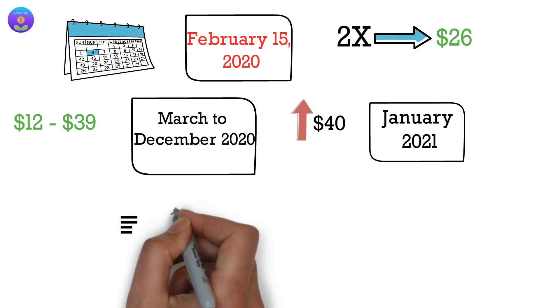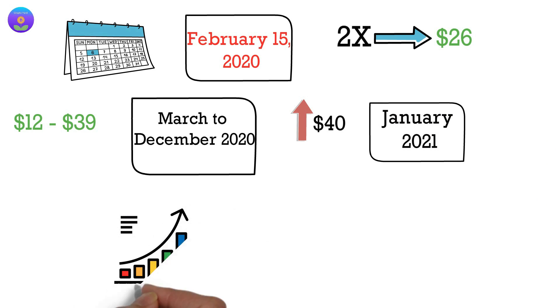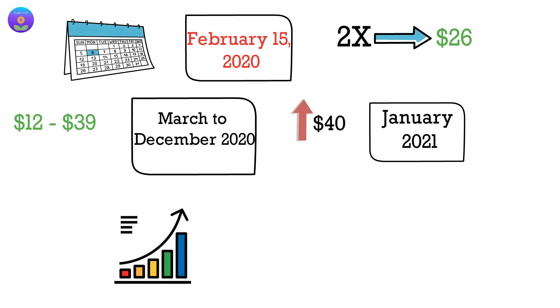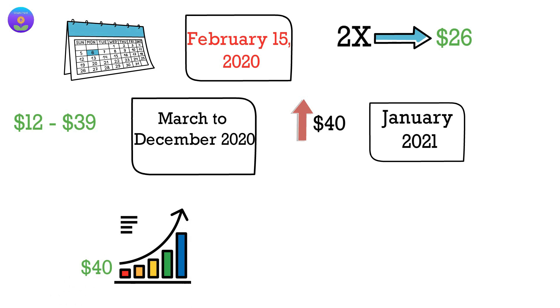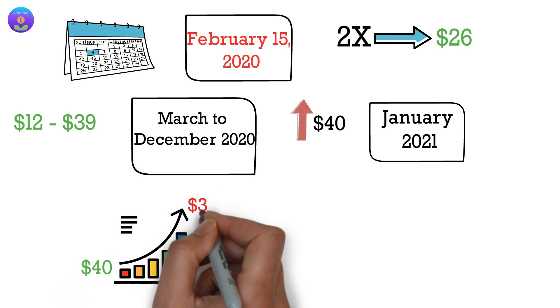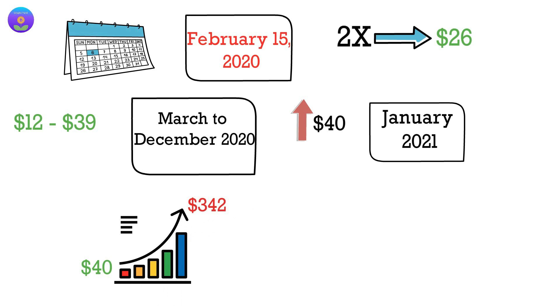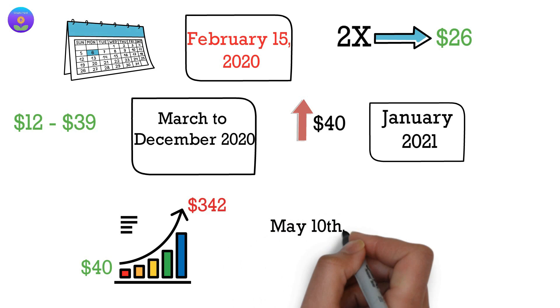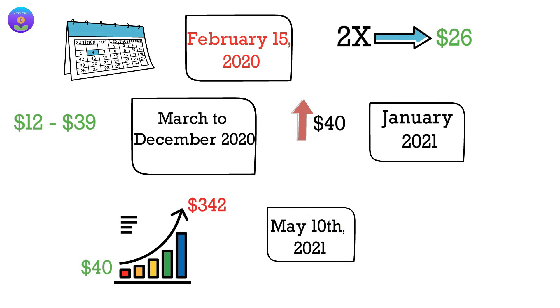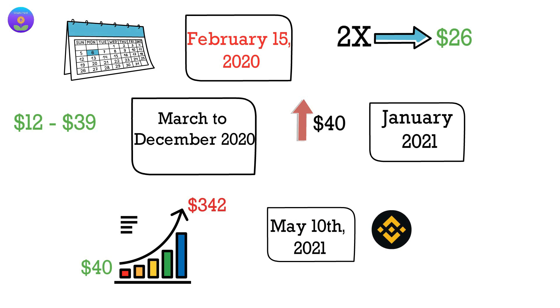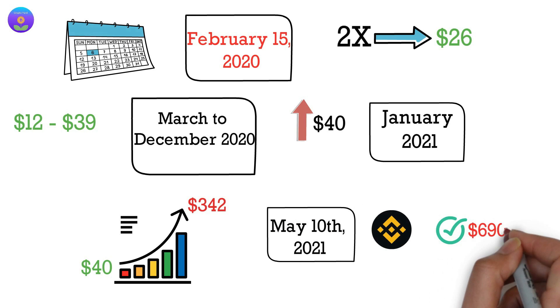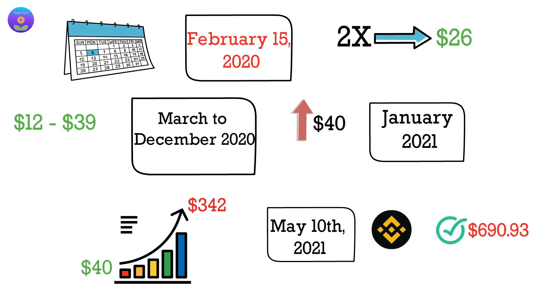From there, the price saw a parabolic rise as it went from $40 to $342 in less than a month. And then on May 10, 2021 BNB has reached $690.93 price mark.